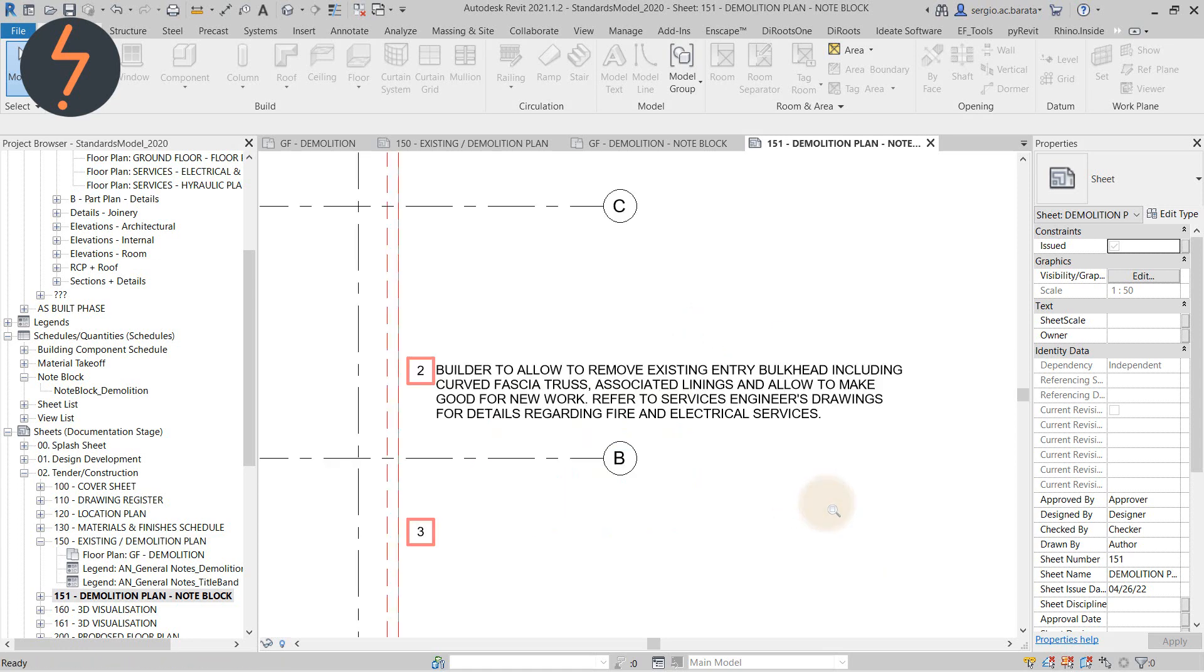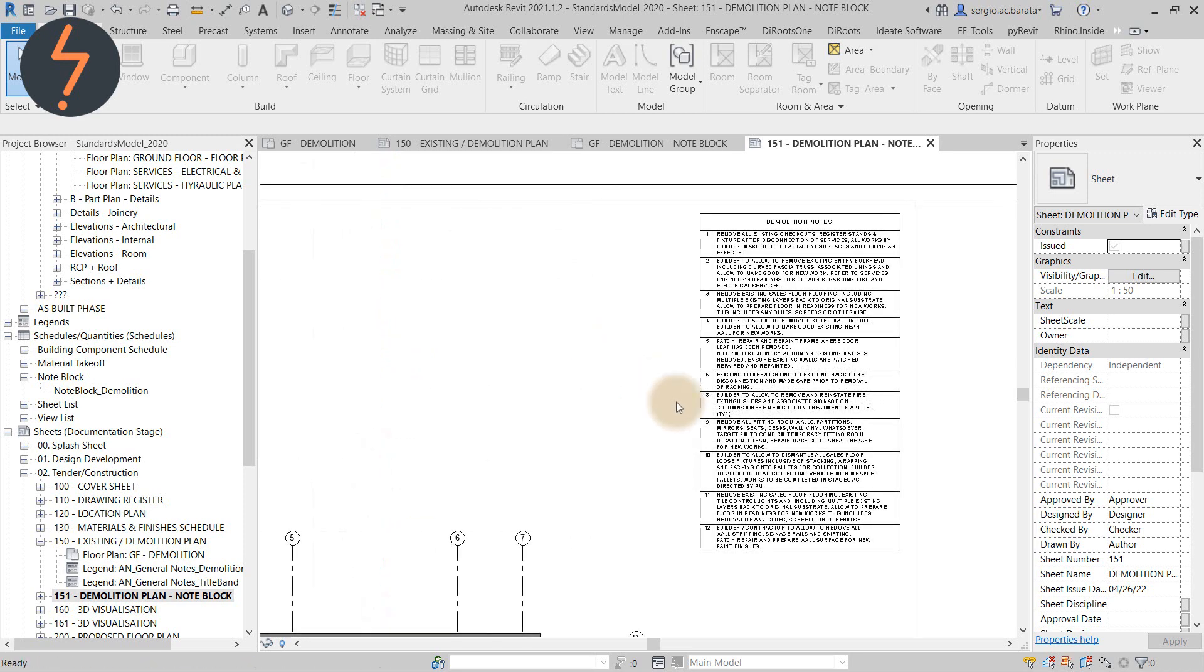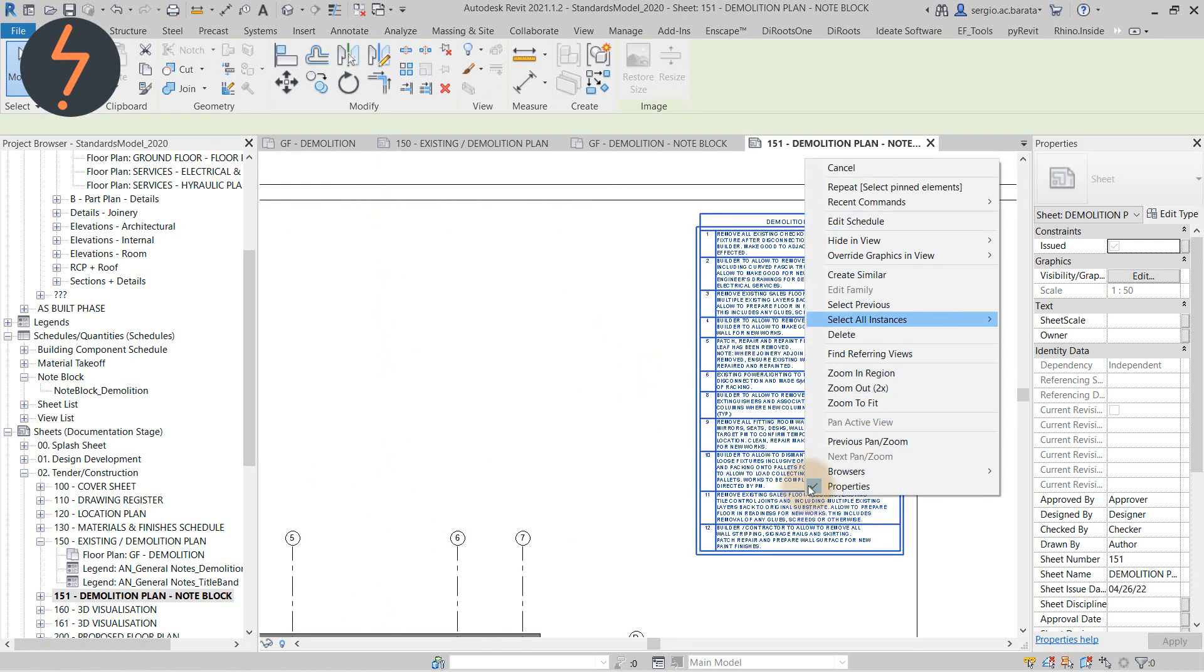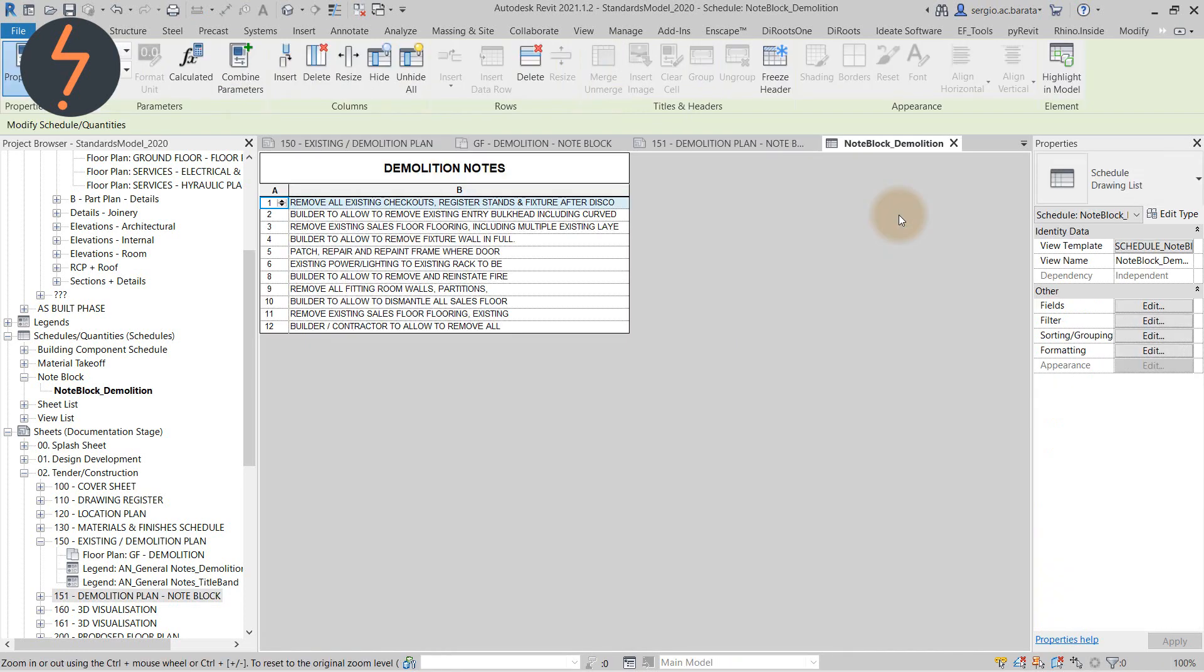The premise is that you use an identification system and these keys correspond to notes in an automated schedule known as a note block. As I edit the schedule, watch as I highlight item 3 in the model.